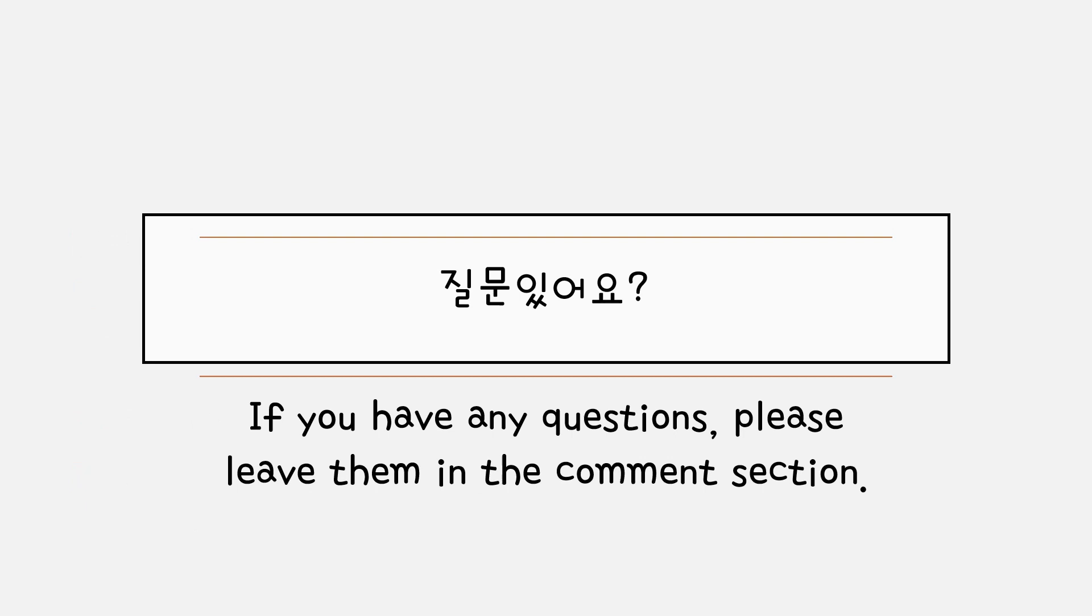That's it for this video. 질문이 있어요. If you have any questions, please leave them in the comment section. 감사합니다.